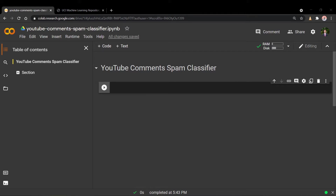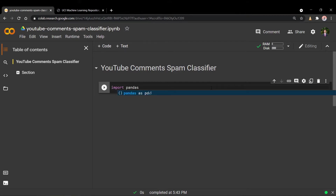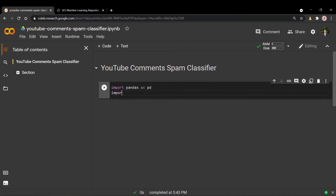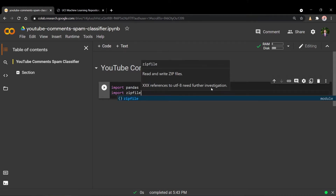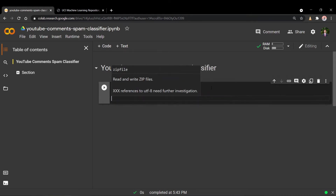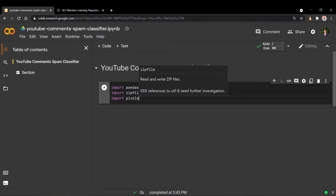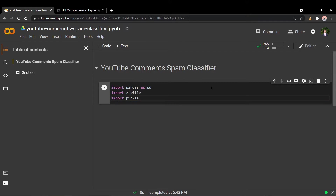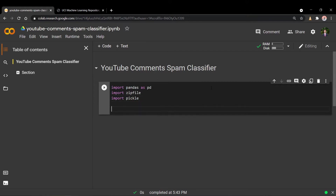The first thing we want to do is import all the necessary modules. The first is pandas, which is essentially a data manipulation library. We also need zipfile, which is going to allow us to unzip the dataset. And we also need pickle, because we're going to be exporting this model at the end as a pickle file.